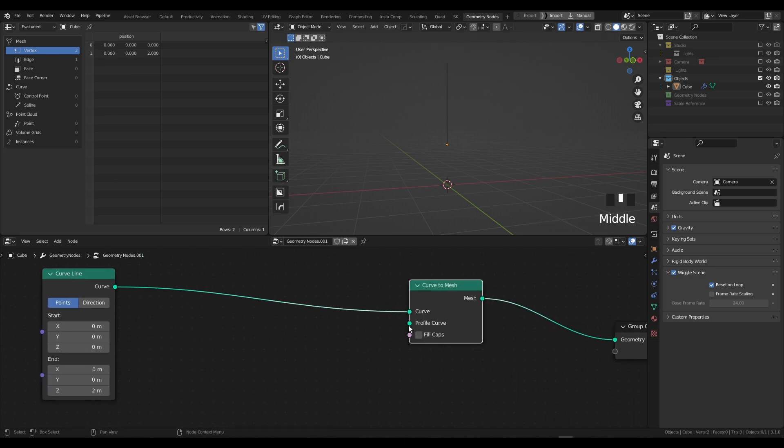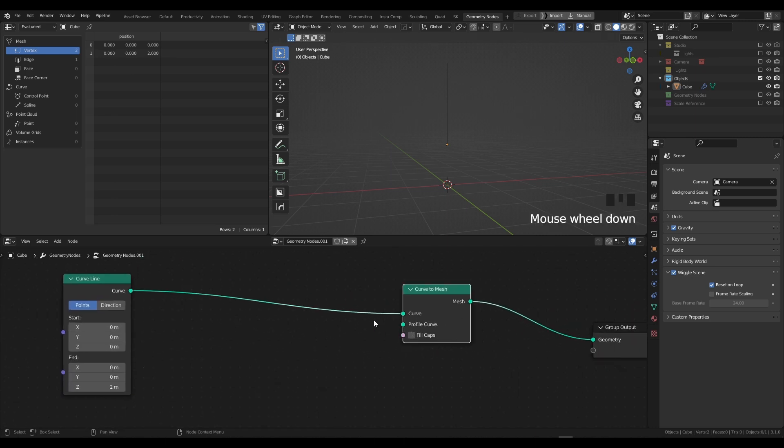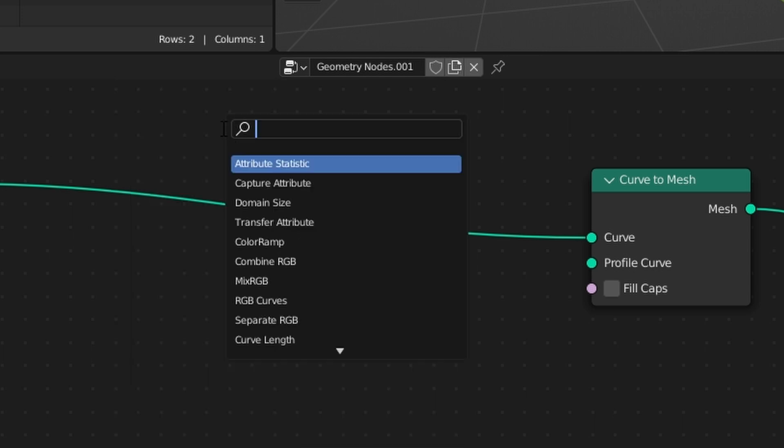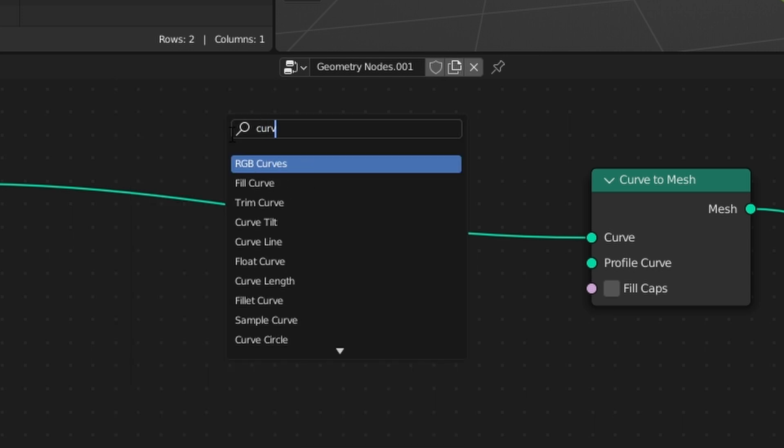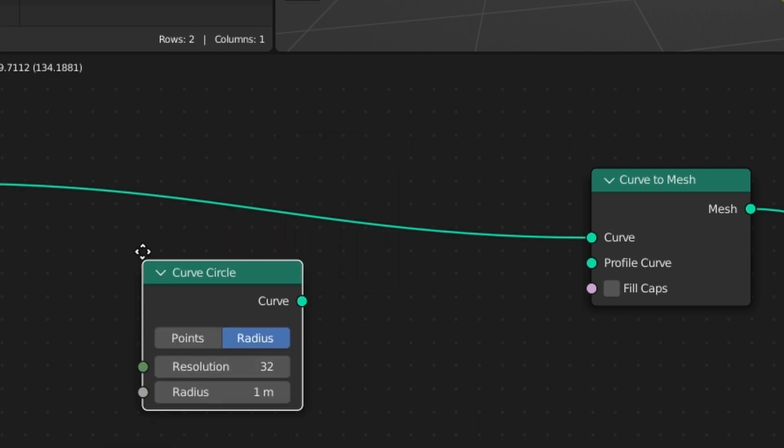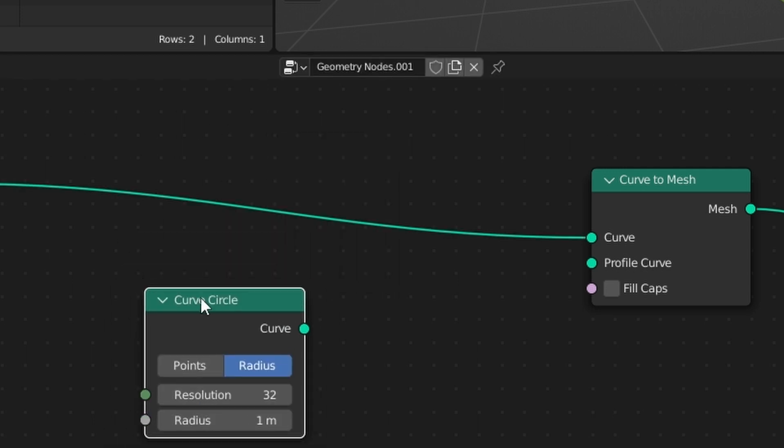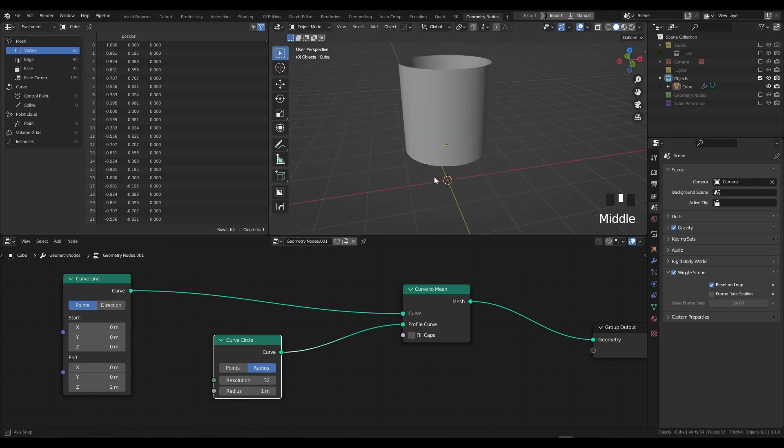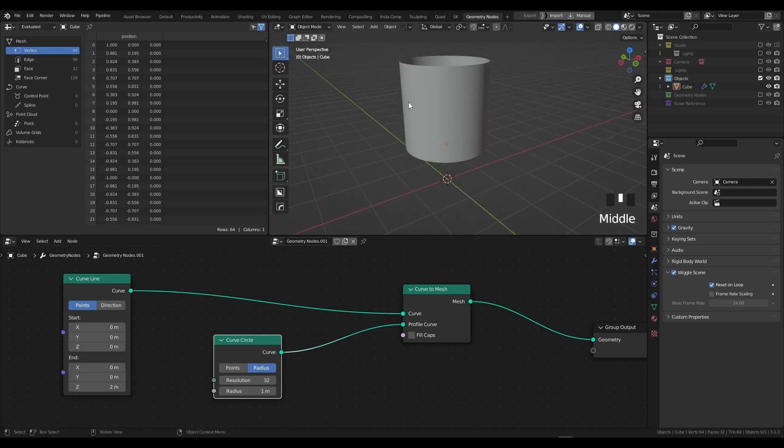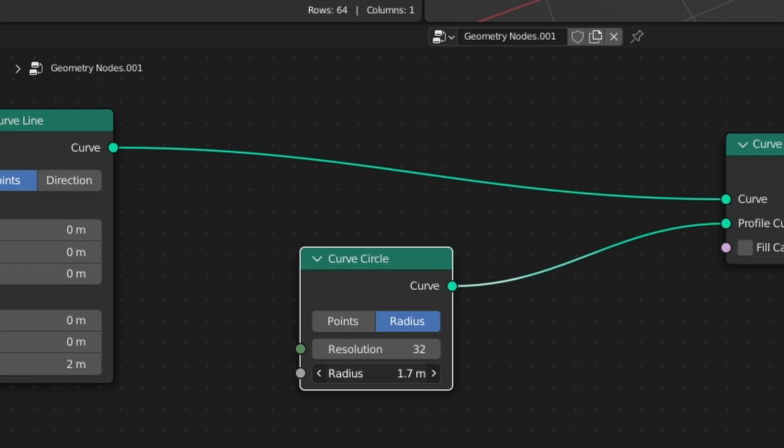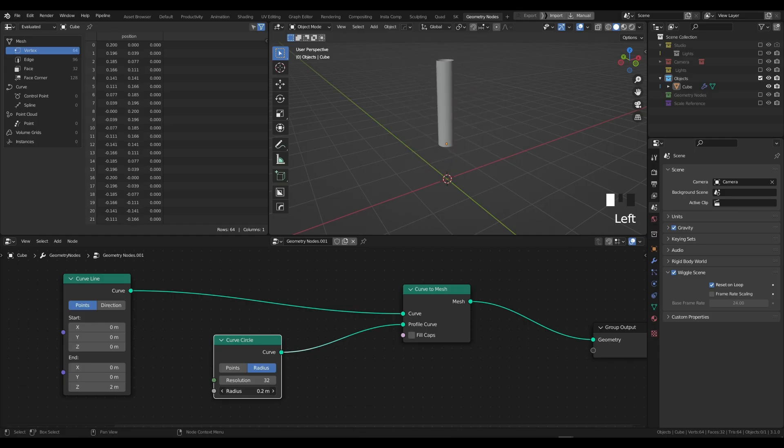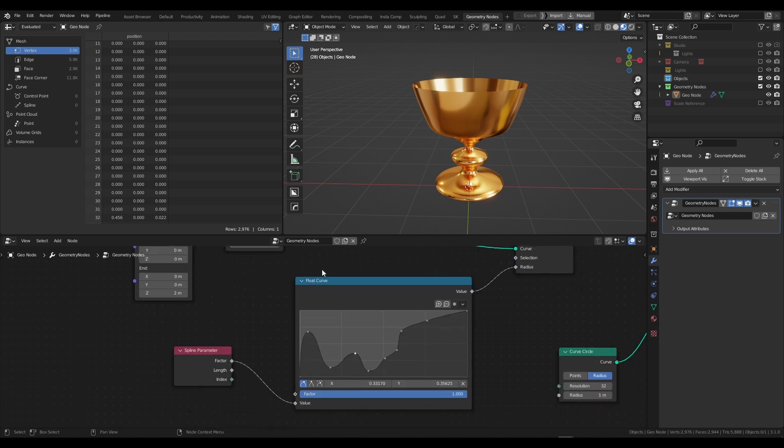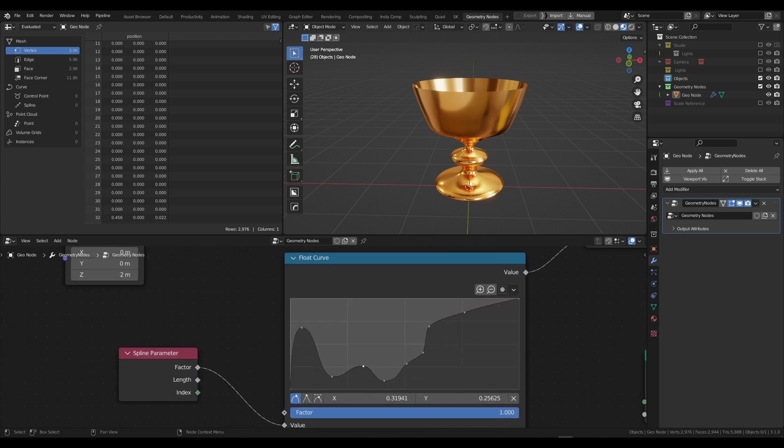We're actually going to use another curve to drive the thickness of our Curve to Mesh. Press Shift + A, type in search and type in Curve Circle. We're going to use this Curve Circle to drive the thickness of our Curve to Mesh. Plug the curve into the profile curve, and as you can see straight away we've created a thickness here. If I adjust the radius you can see we're changing the thickness, but we don't actually want to be using that because if you remember we're using a graph to drive the radius of our curve.